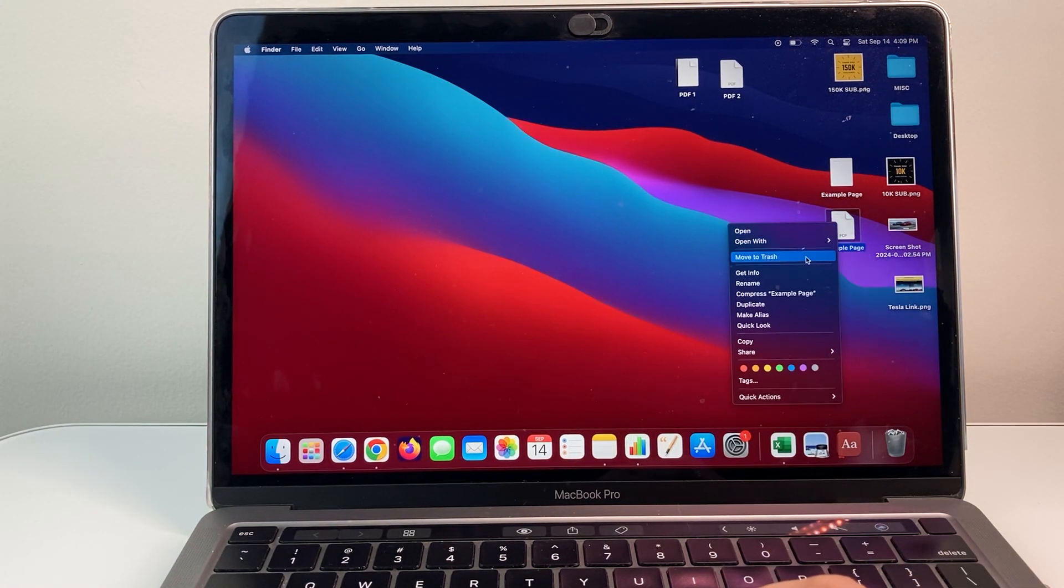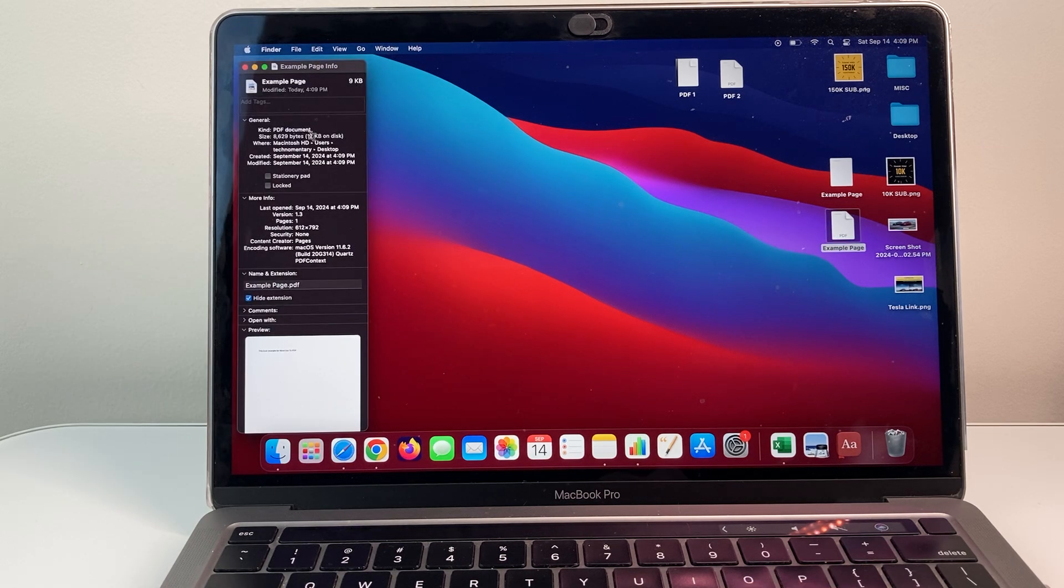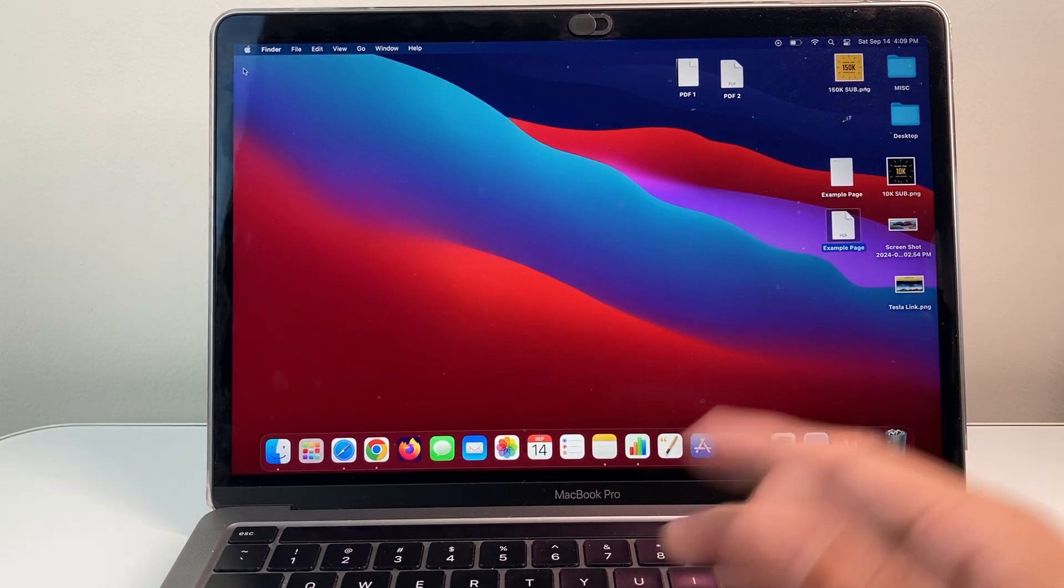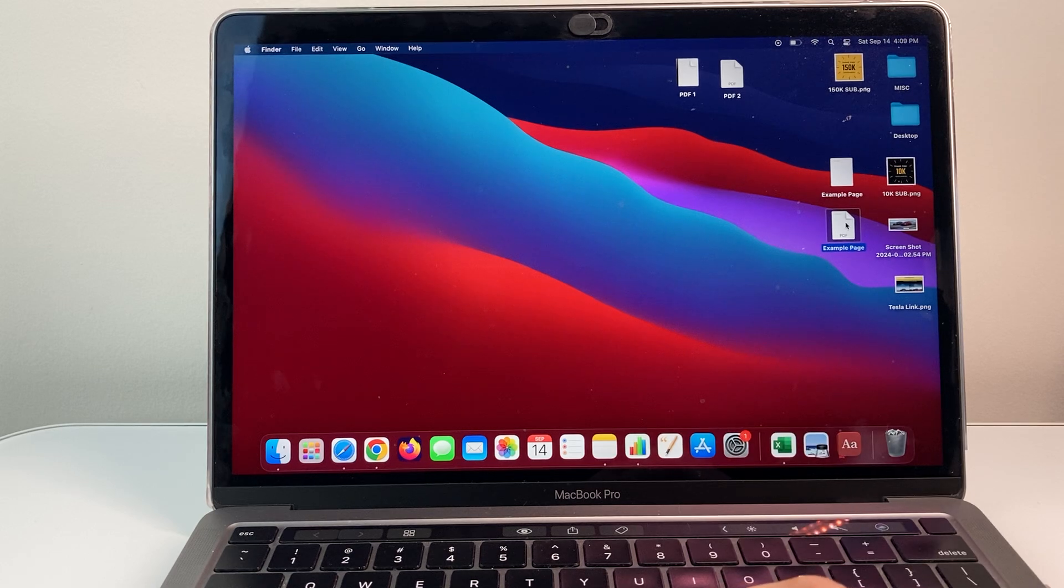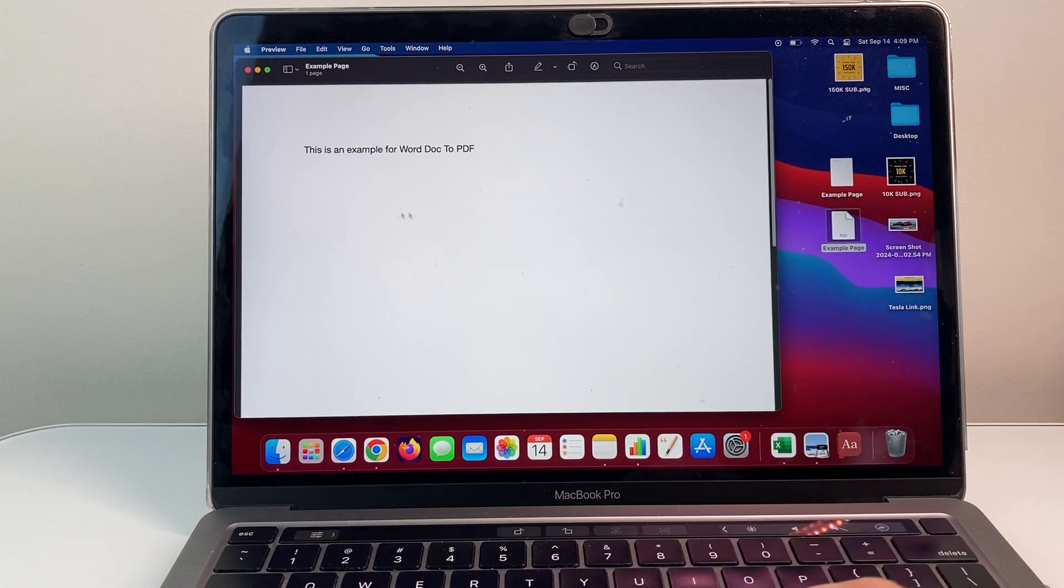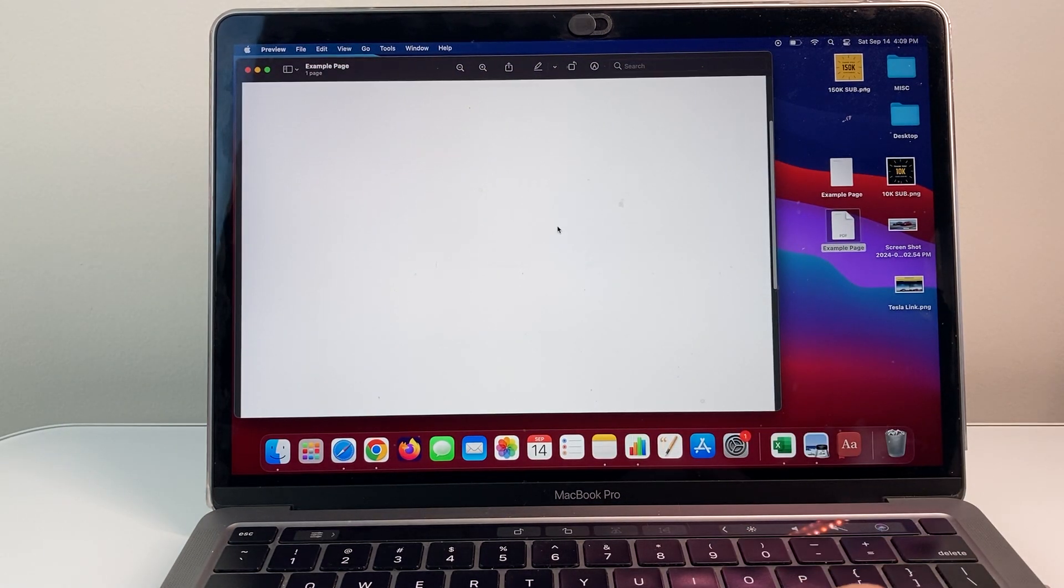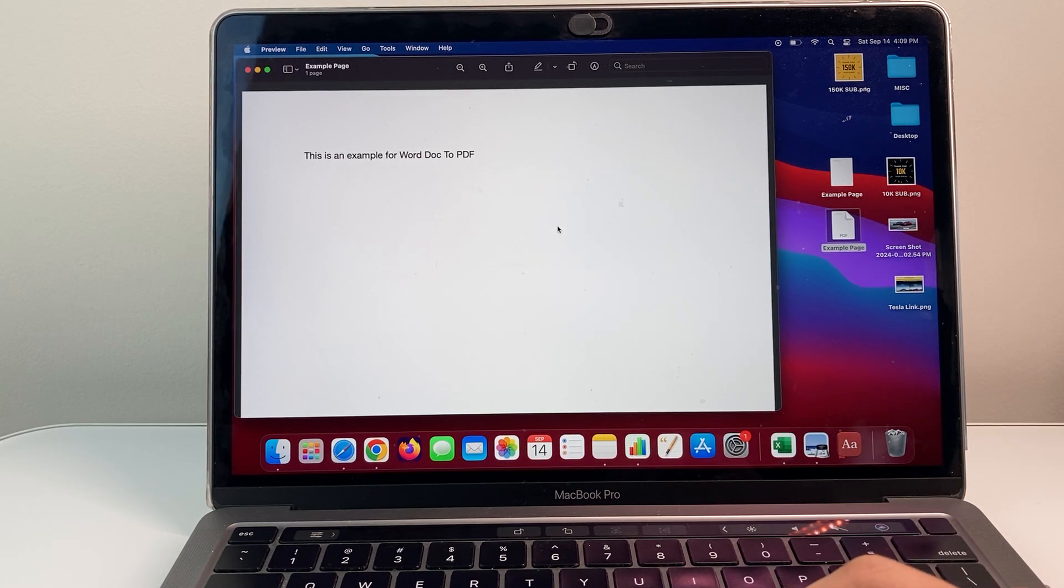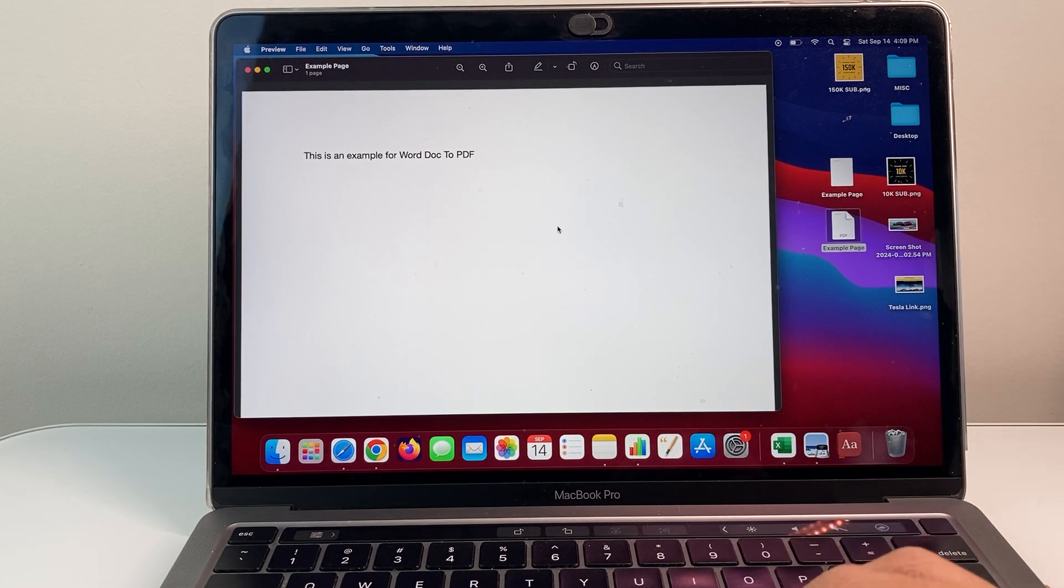Now if I right click and get info, I see this is a PDF from a Pages Word document. And now I have basically converted this, right, as you can see it says PDF here, a Word document into a PDF file on my MacBook and that's how you do it.